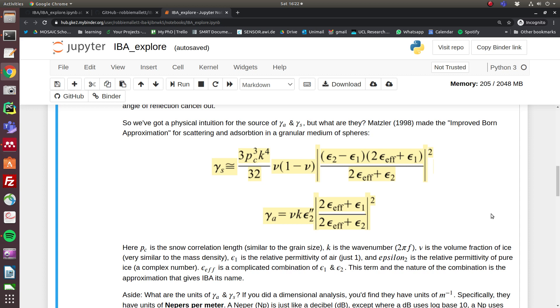The key aspects of this equation are the correlation length PC. Notice that the scattering scales with the correlation length of the snow to the power 3. So if the grain size—effectively that's basically the correlation length—doubles, then the scattering goes up by 8.